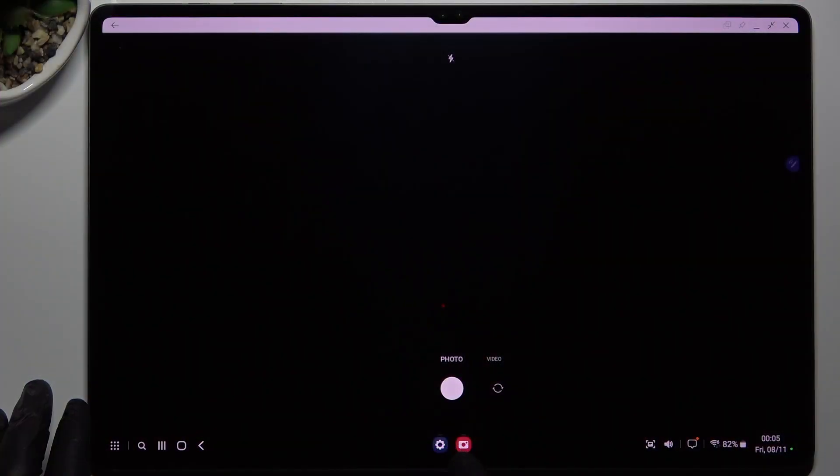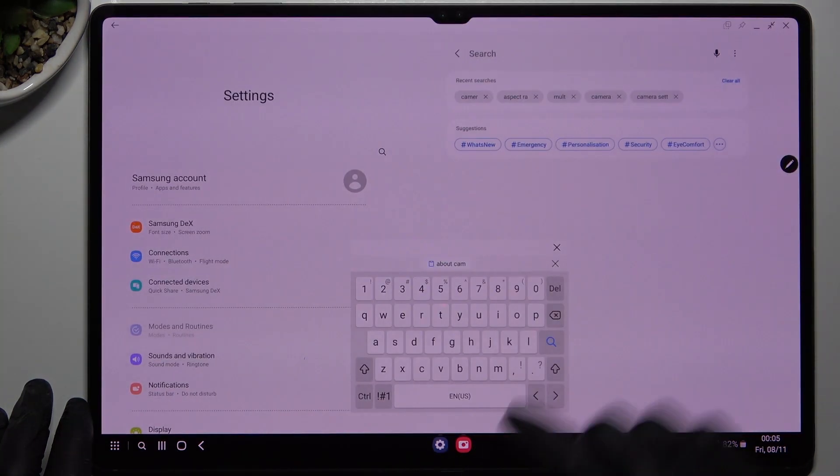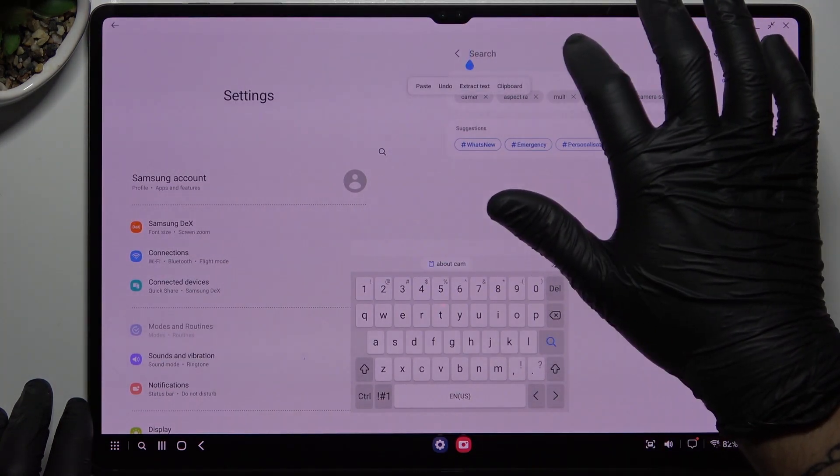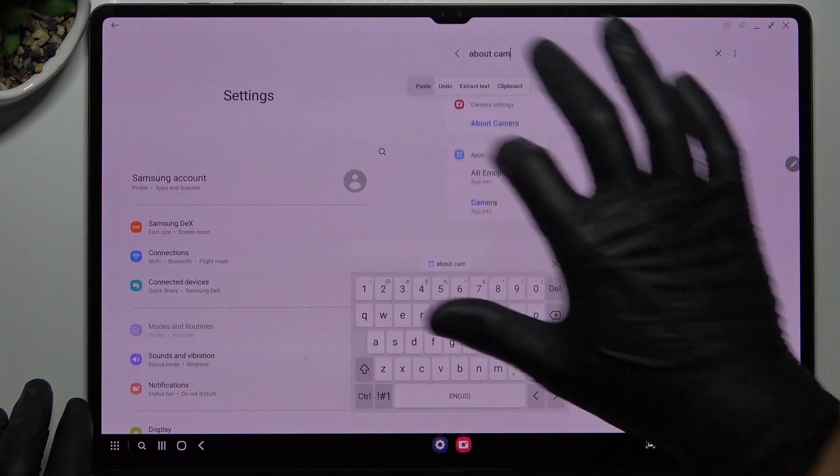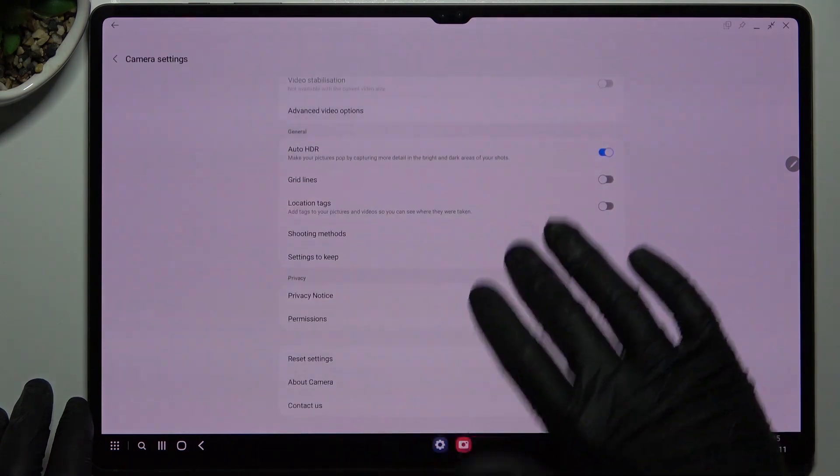So in the first step we have to open the settings app, then tap on the search bar and look for the about camera. Open it.